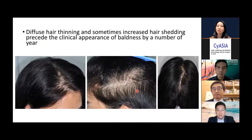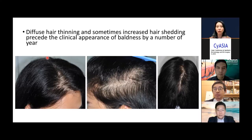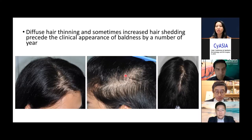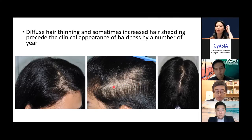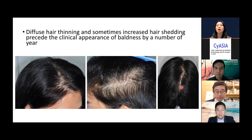In female pattern hair loss, the hair loss is observed in the parietal or center area. But in some people, hair loss starts to become more prominent on the temporal area — in some cases the temporal area is more thinning than the top. And sometimes the thinning in women extends to the occipital part, or the back part, of the scalp.